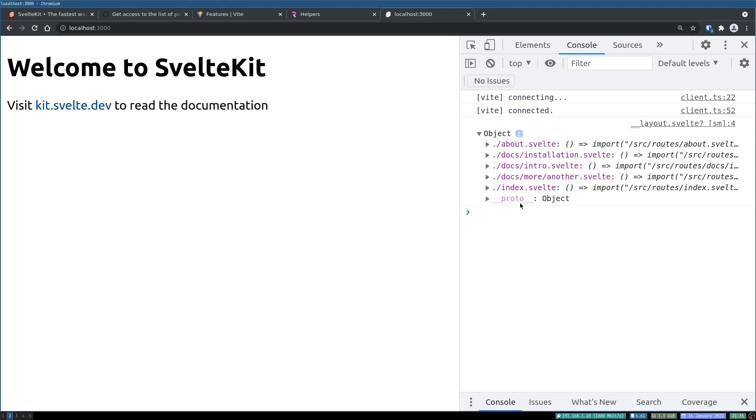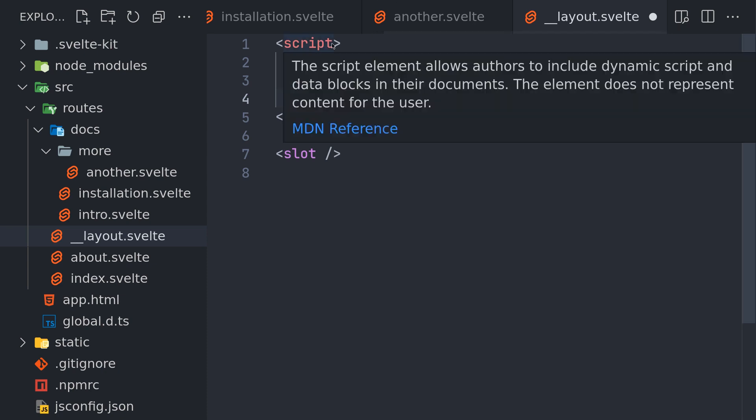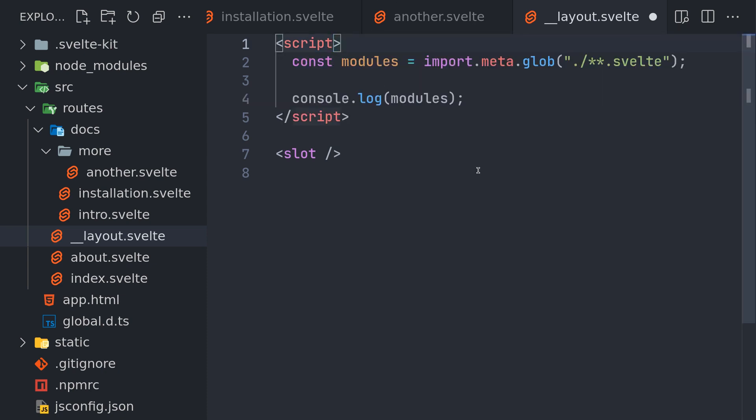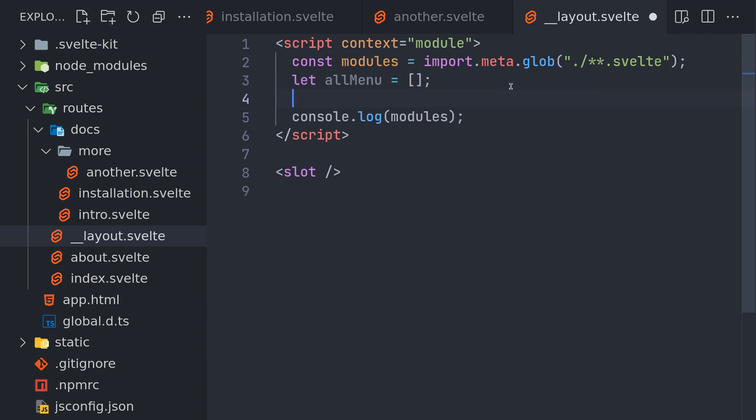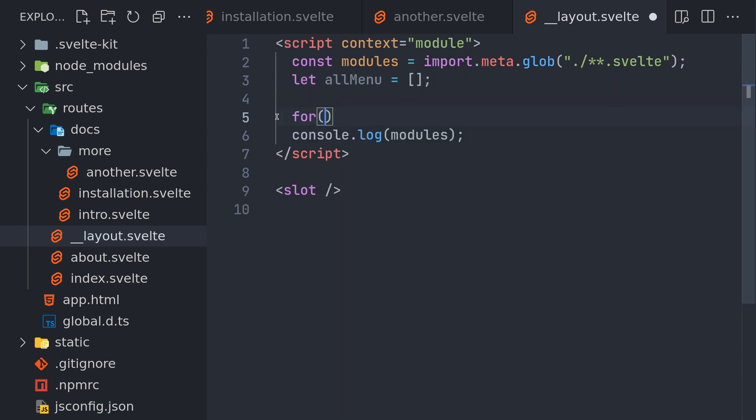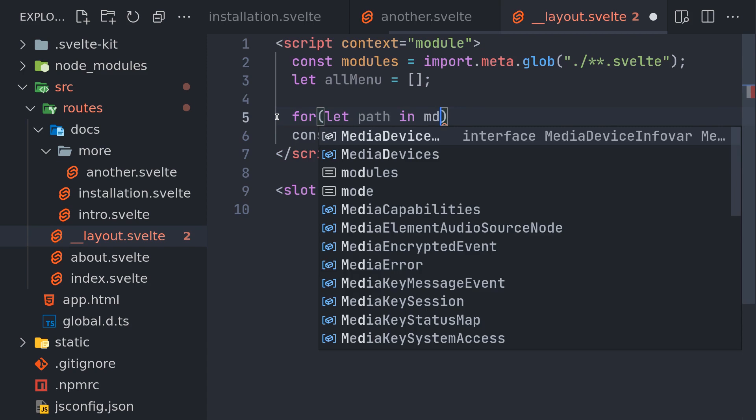Using this we can actually generate probably a kind of a menu. Let's see how to do that. First thing is I will try to do that in a load function, so I'll use context module. Now I have imported all this, and then let all menu equals an empty array. Let's loop through all the modules: for let path in modules.